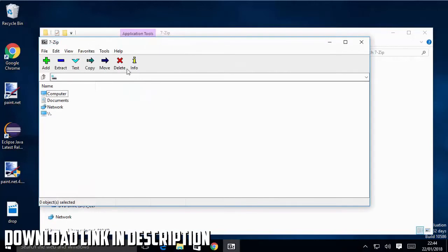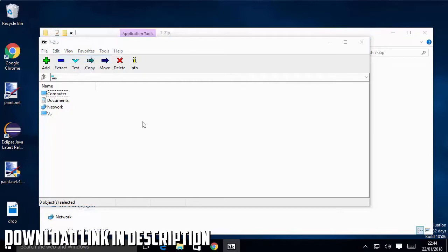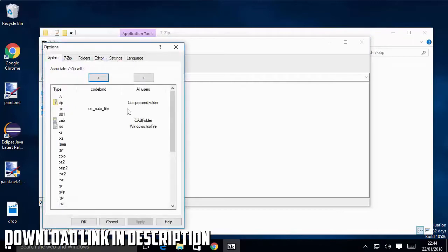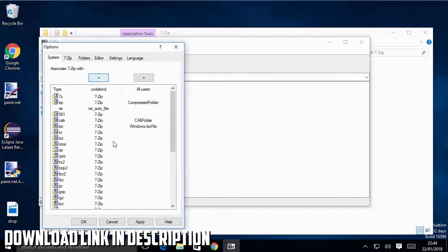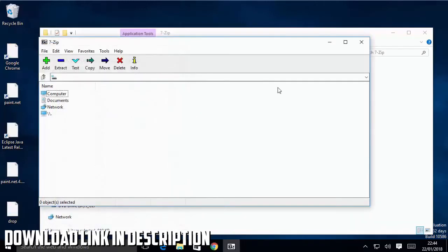Once this opens I will just say yes for now. This is going to open 7zFM. In here you just need to go to Tools and then Options, and in the options you just need to click this plus button.